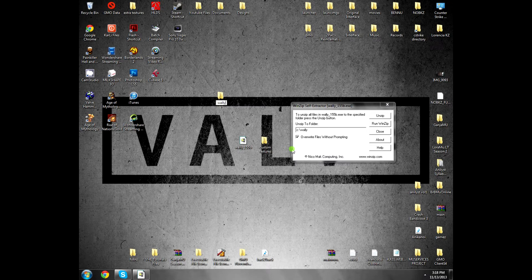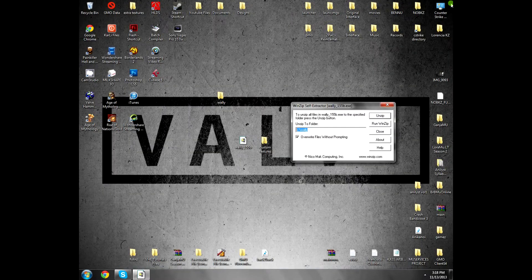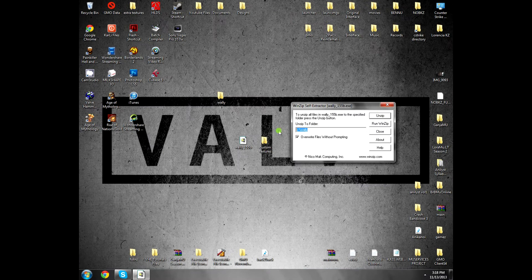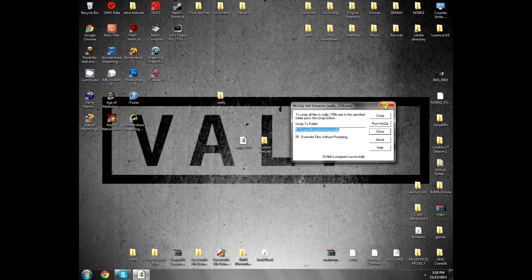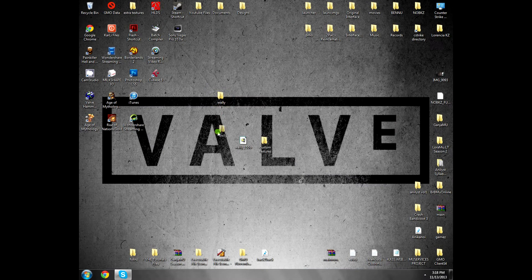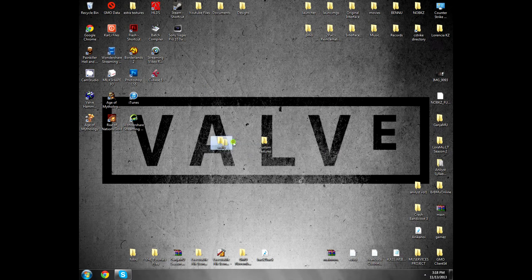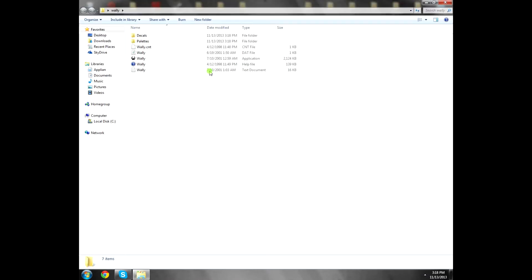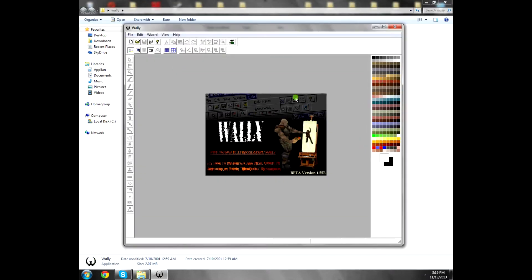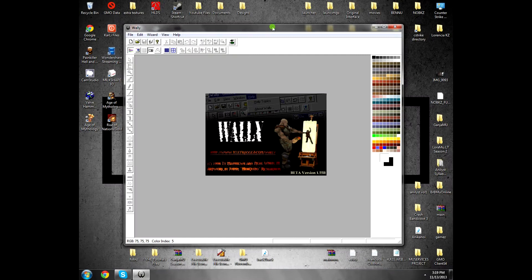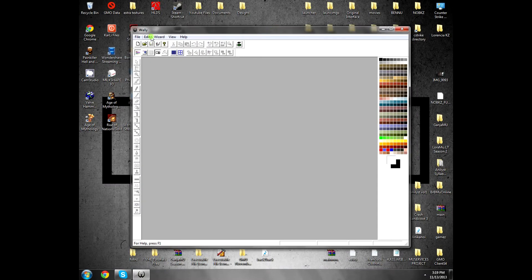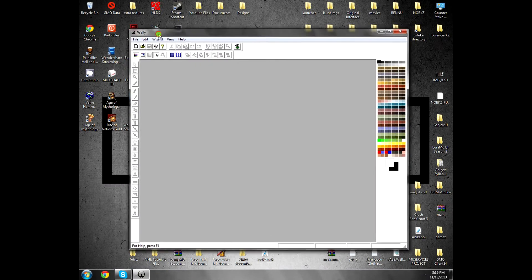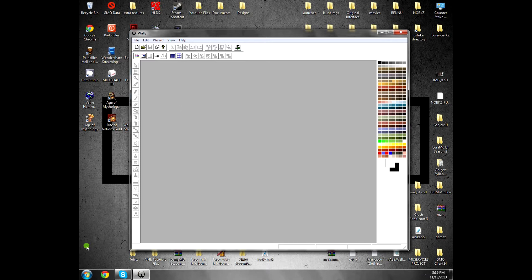For example, I will unzip it on the desktop and call it Wally. Unzip it, and then when you unzip it, open it and open the .exe file. You see, this is the program that will make custom textures, any texture you like.